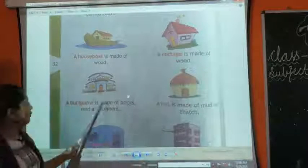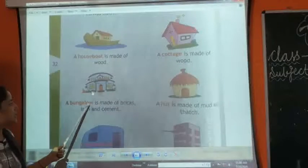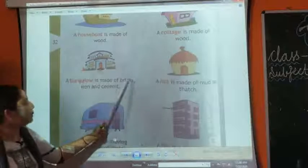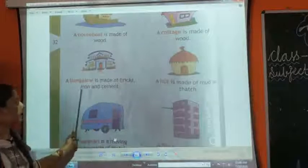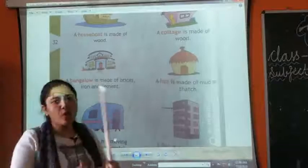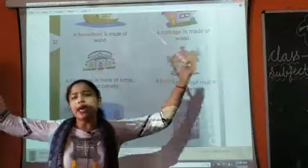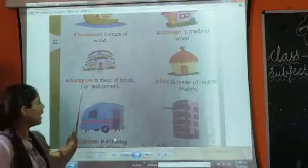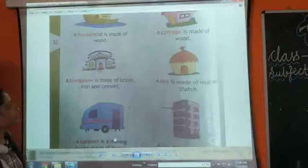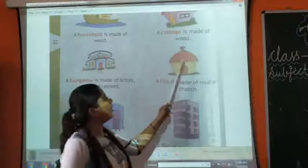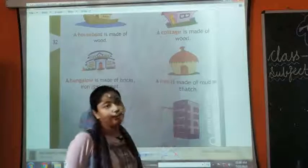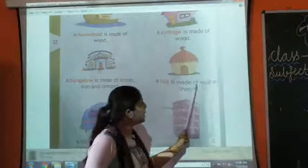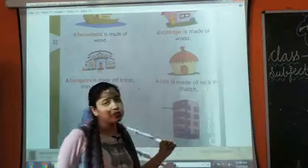Then we have a bungalow. A bungalow is made up of bricks, iron and cement. Bungalows are big houses. Then we have a hut. A hut is made up of mud and thatches.